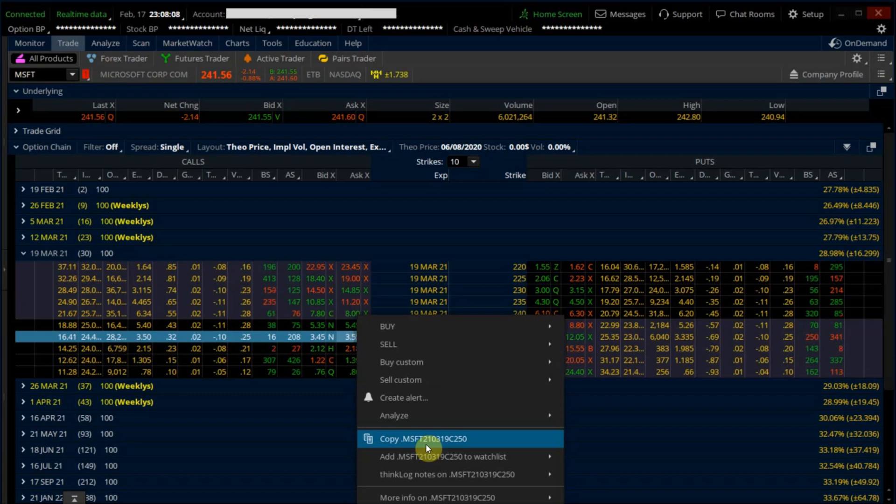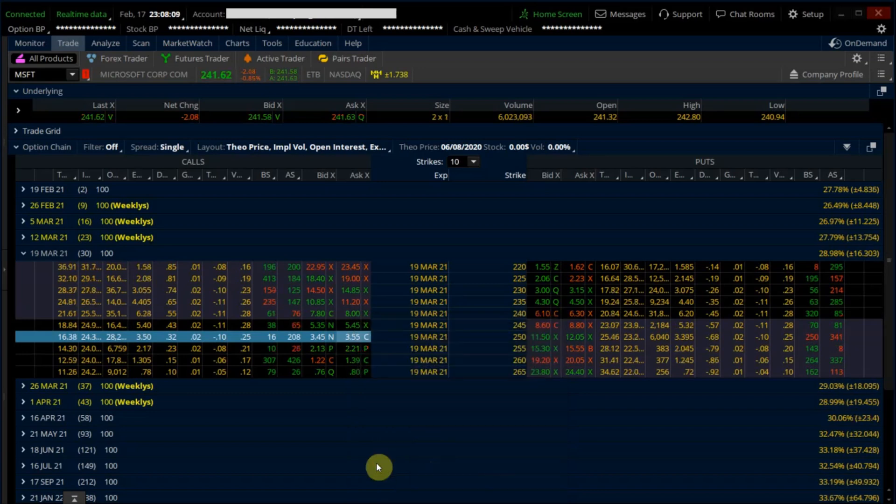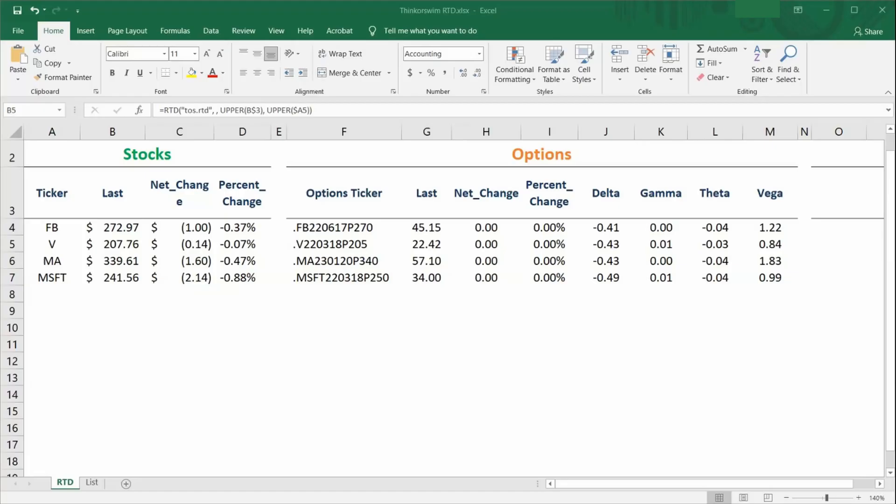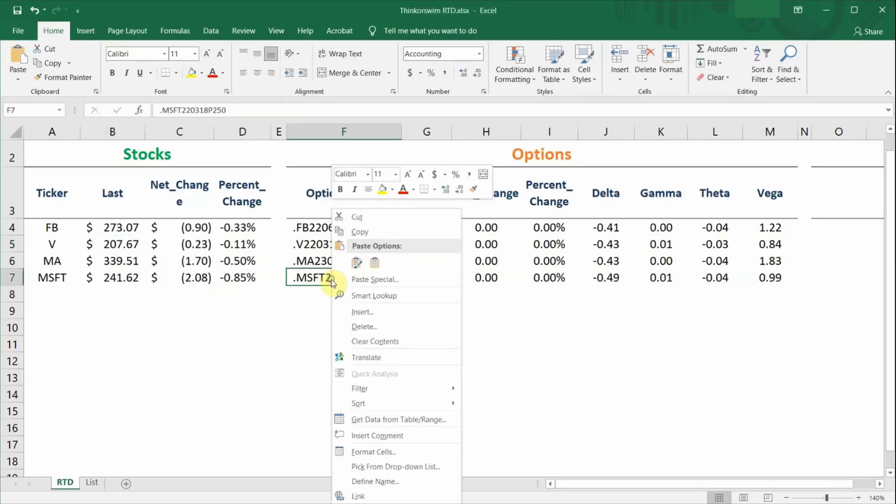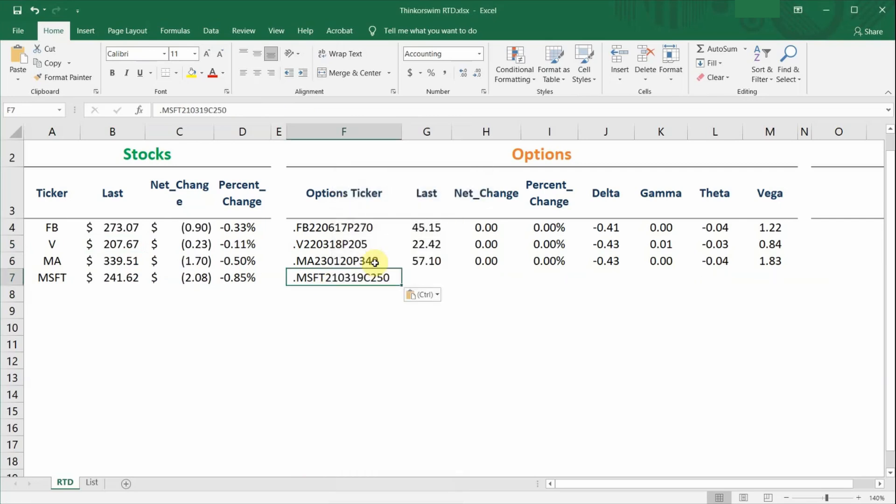So just click copy, go back to Excel and paste it in this cell over here. And you should see the live grid information of this particular option change during market hours. So it is really that straightforward.